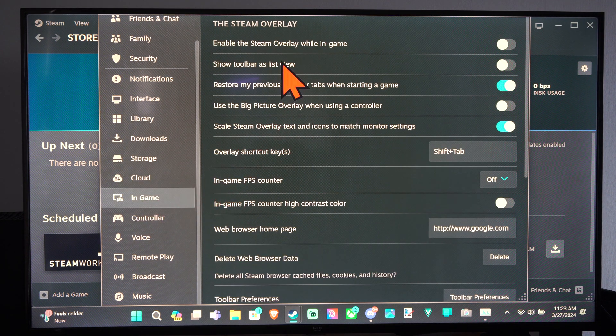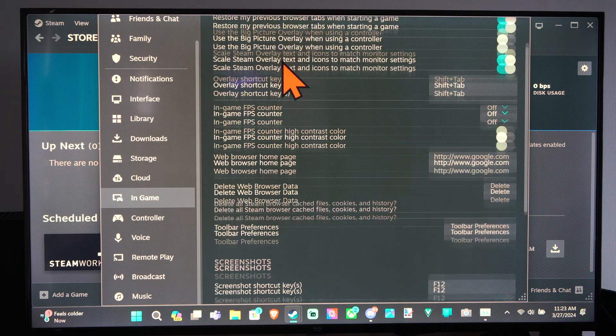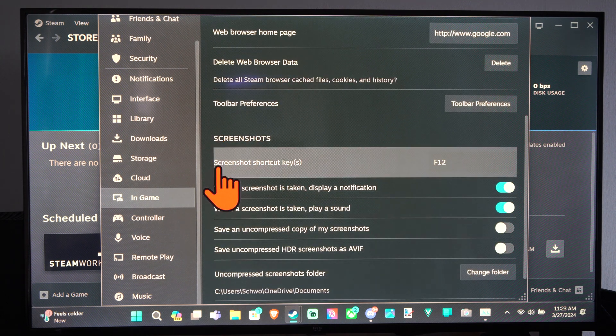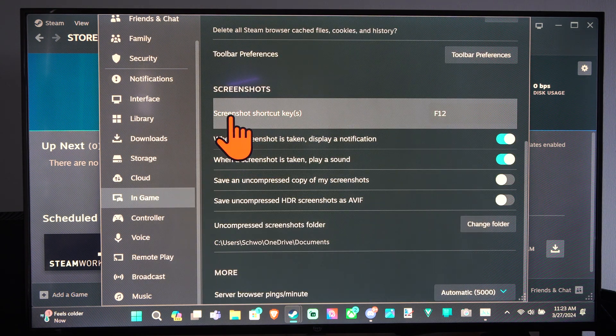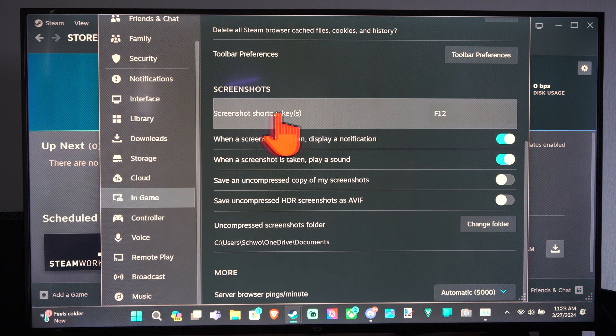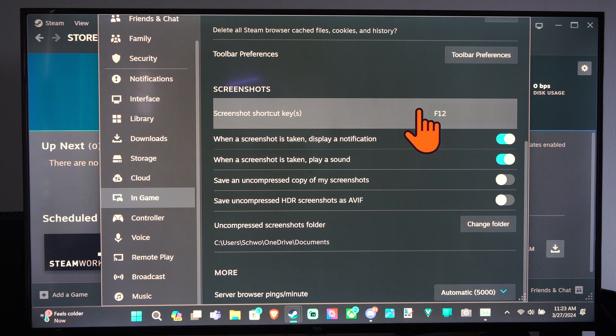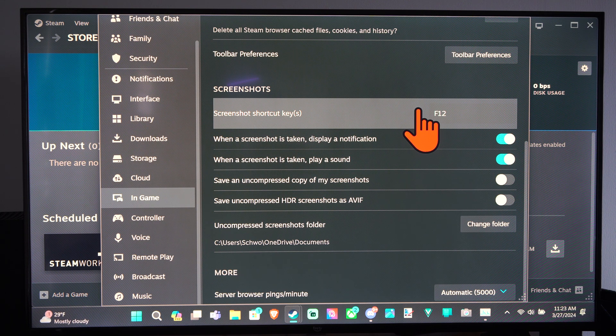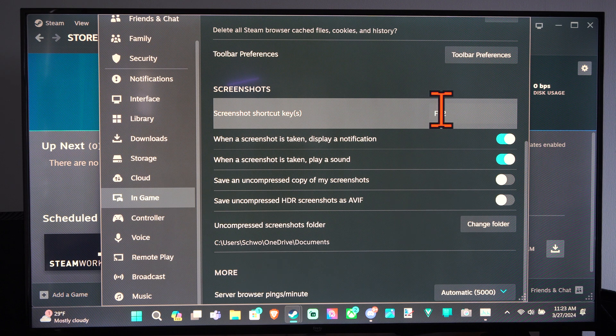Then we can go to the right, and we are looking for the option for screenshots right here. So the default shortcut key for screenshots is by pressing F12. That should be right around your backspace button, or your plus or minus button on your keyboard.